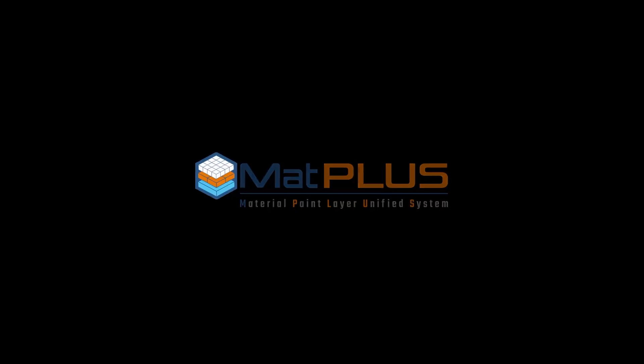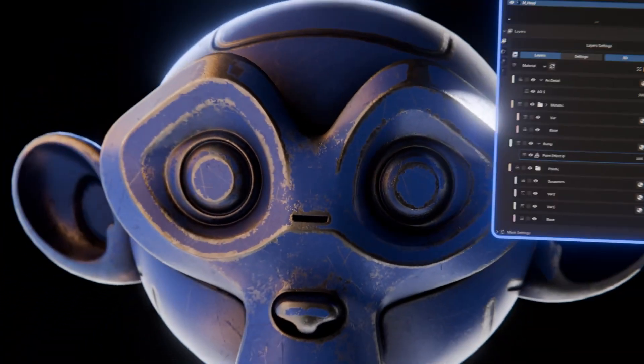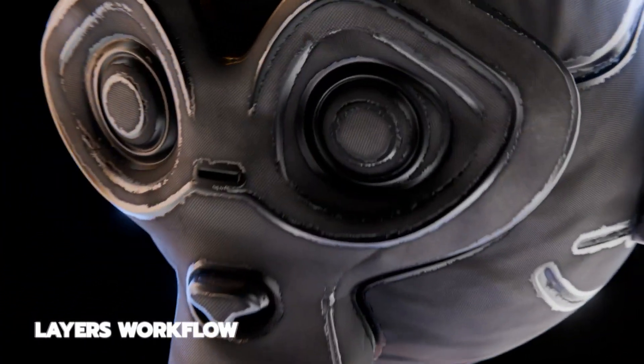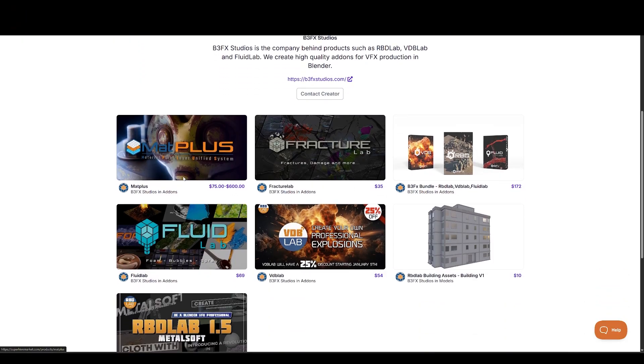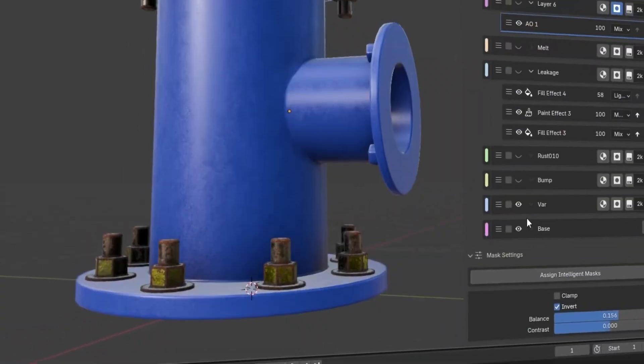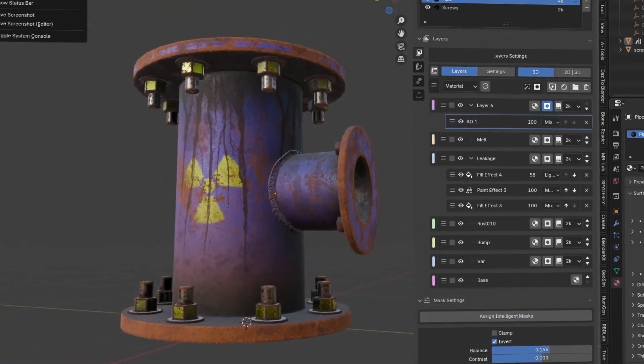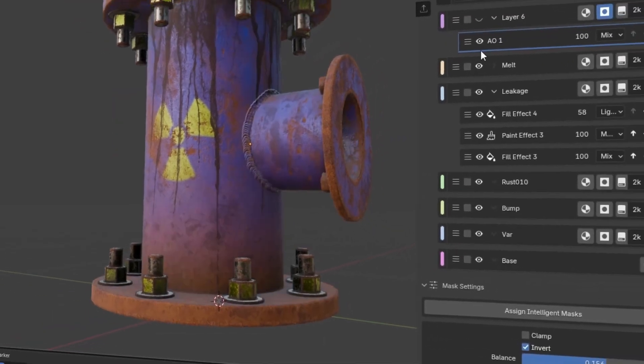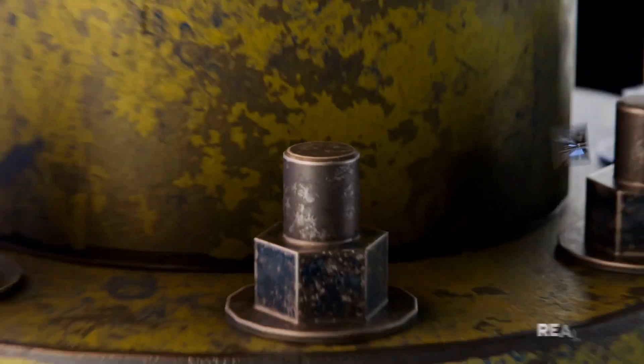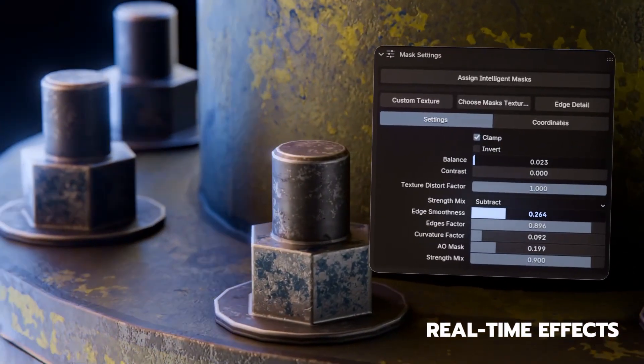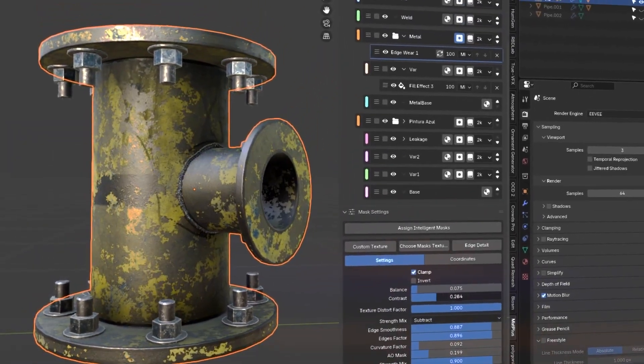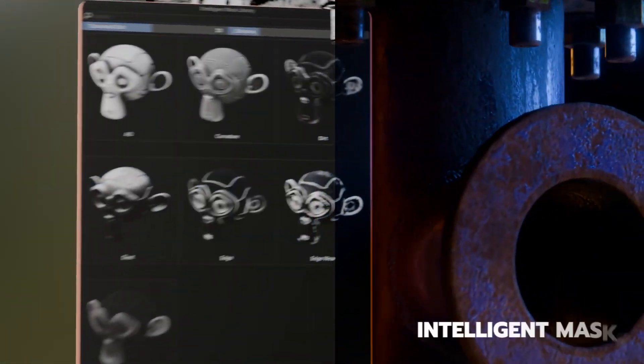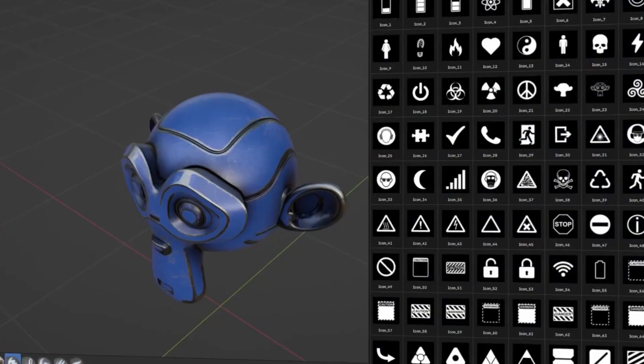Next on the list is Map Plus, made available by the folks at B3FX Studios. They spent over 10 months developing this tool and are creators of the best destruction add-on, called RBD Lab. Map Plus turns Blender's material editor into a powerful layer-based painting tool, inspired by professional workflows from Substance Painter, Armor Paint, and Mari, but fully integrated into your Blender scene, with no need for external software.